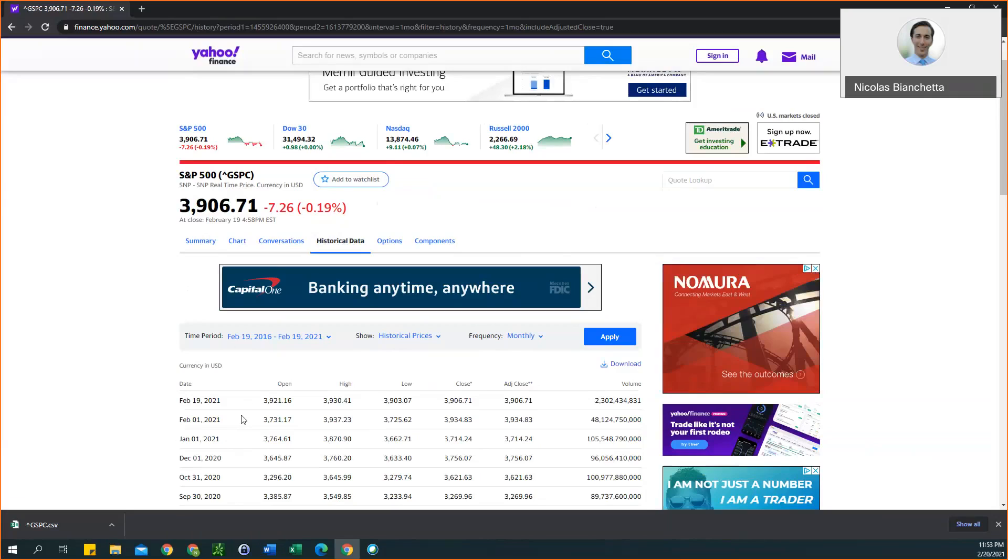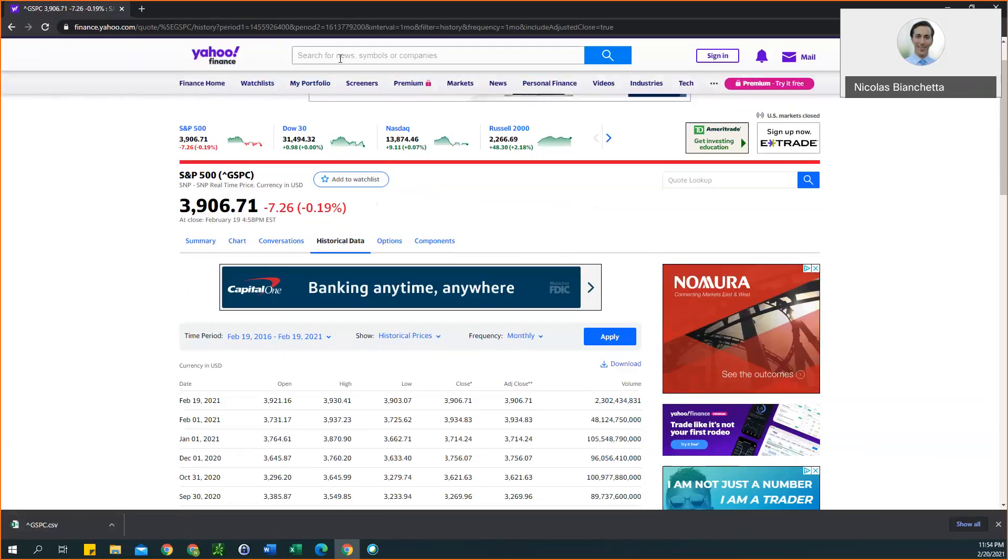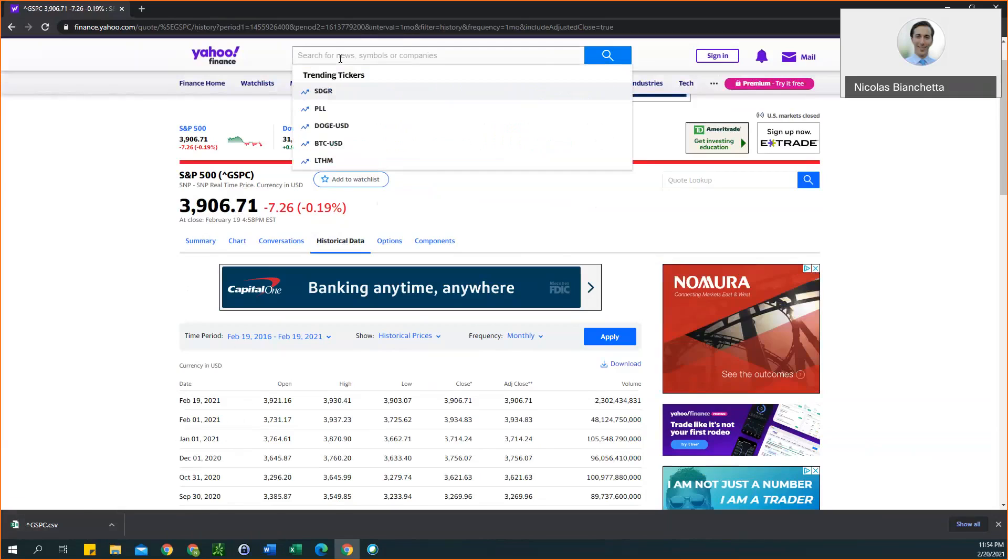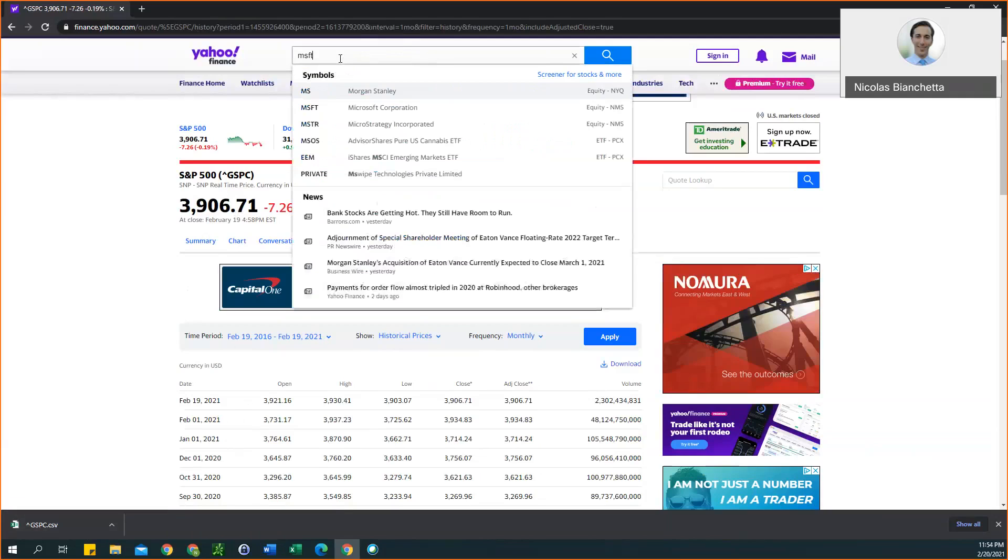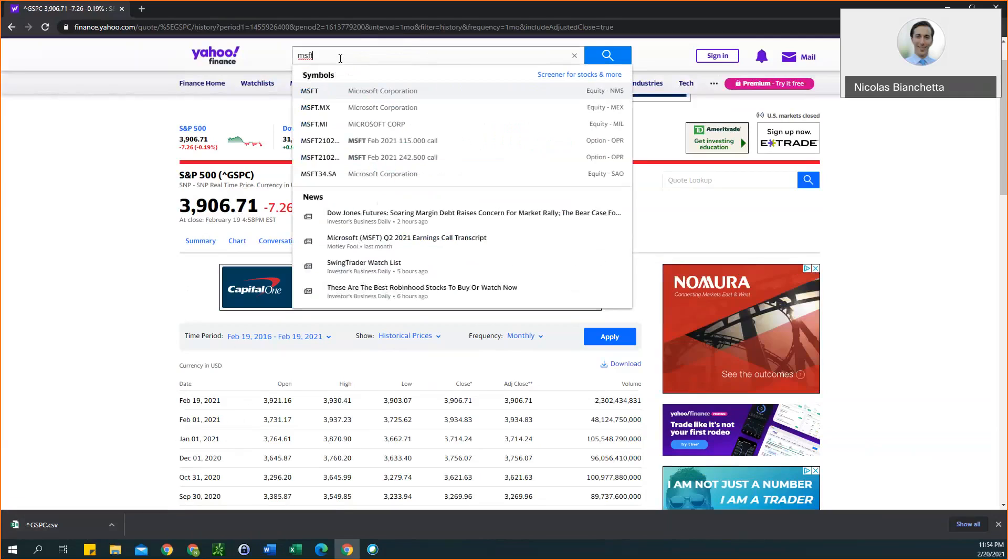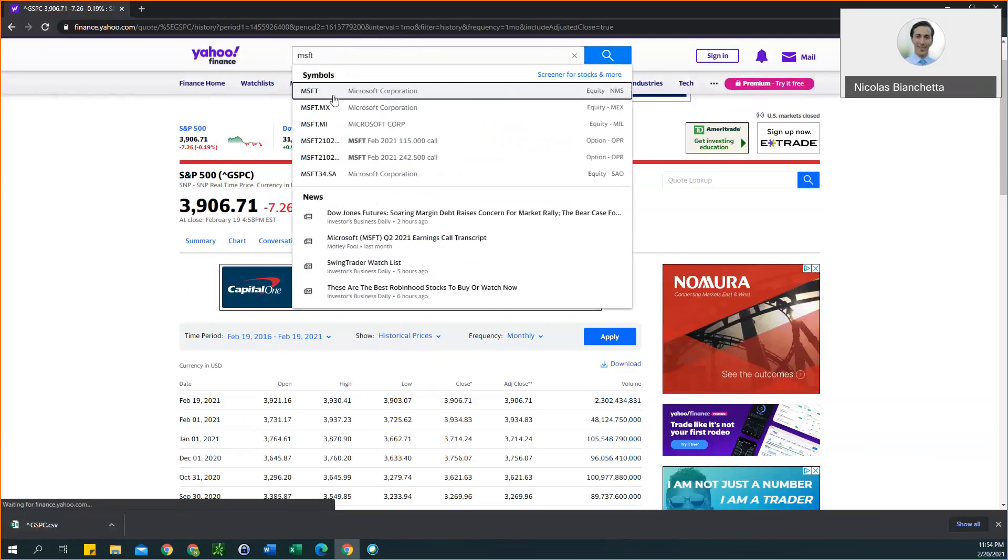Now that we have the S&P 500 data, next we will get the data for our individual stock. In this case, I'll use Microsoft as an example, but you just want to put your stock ticker in the search bar up here and select your company.